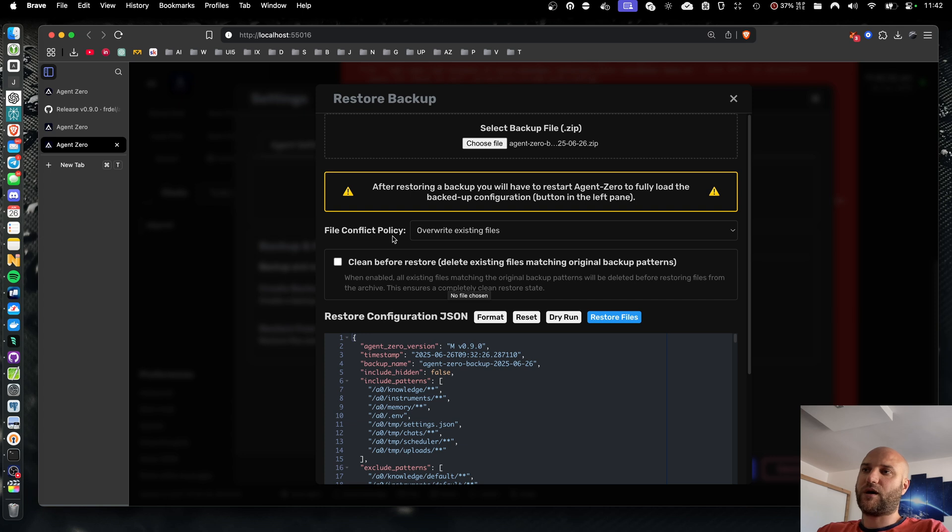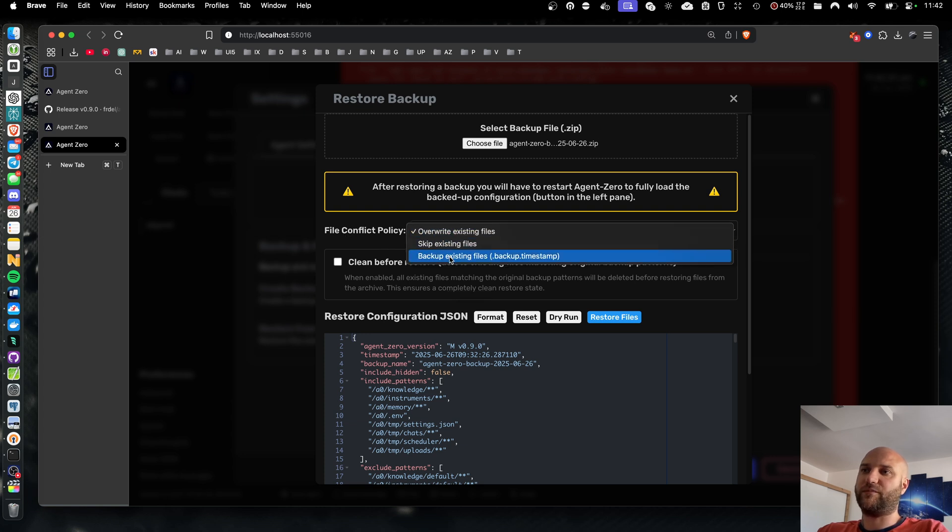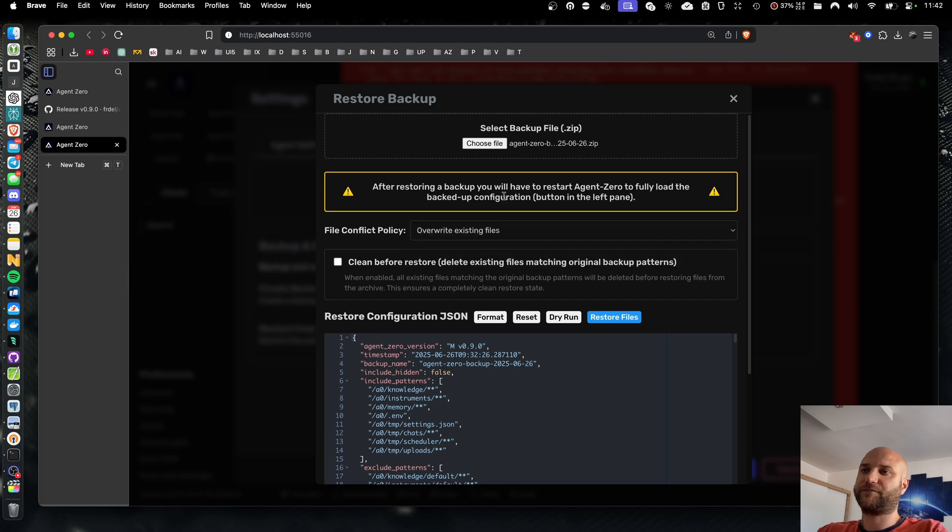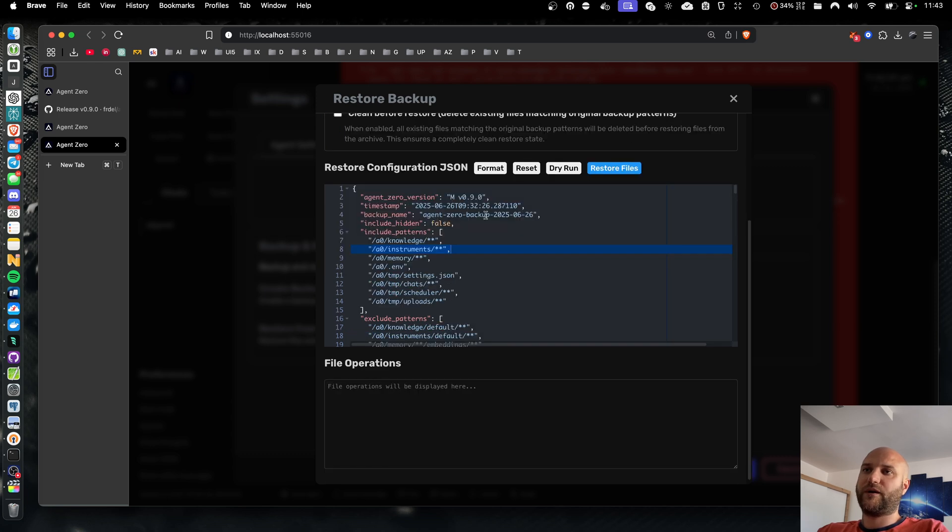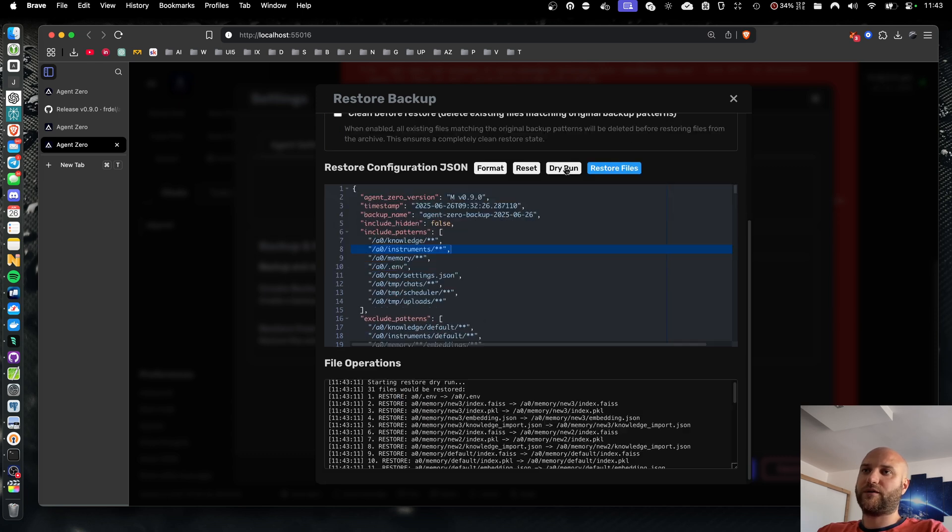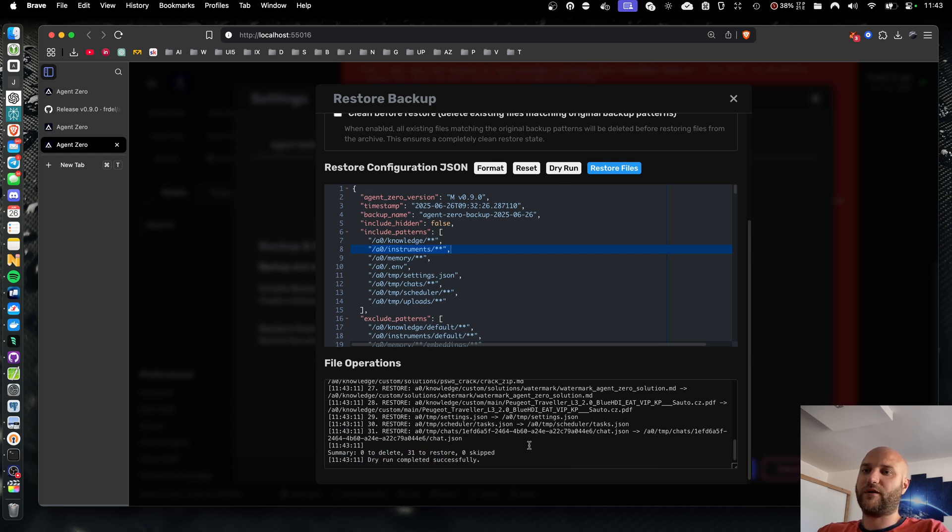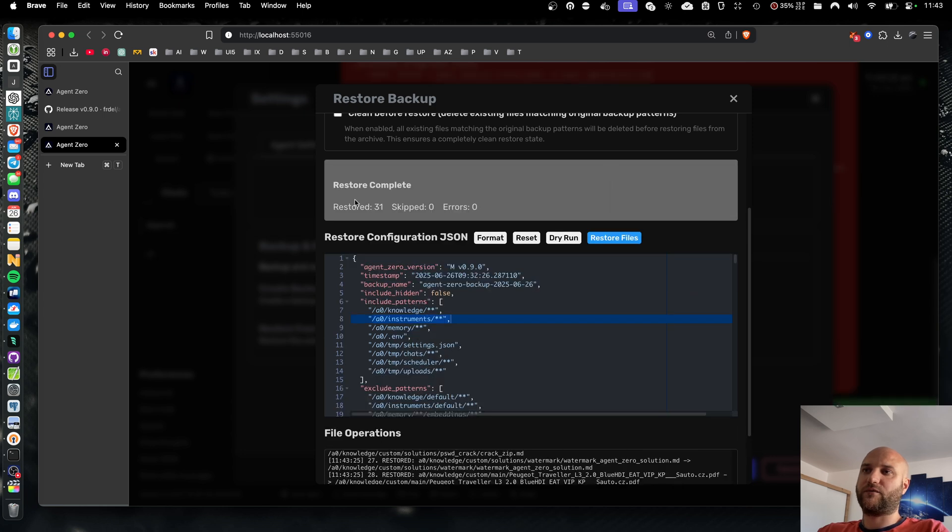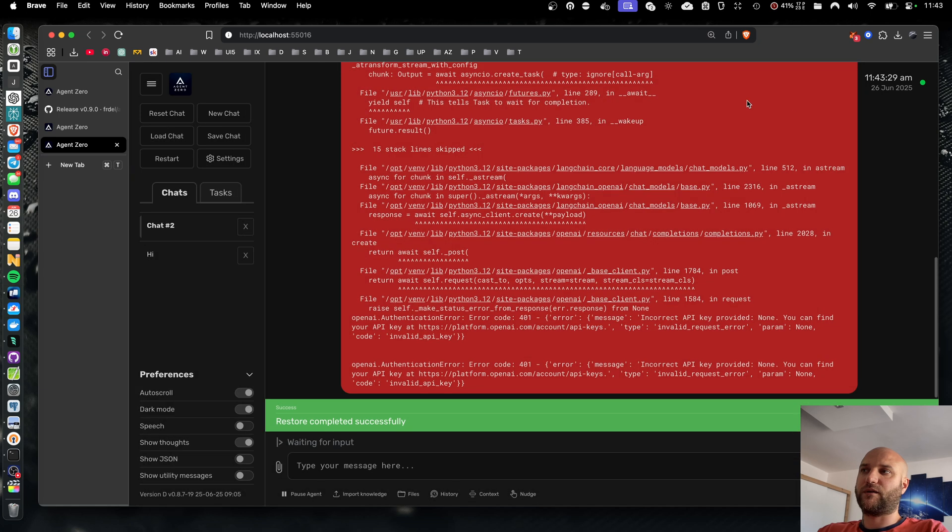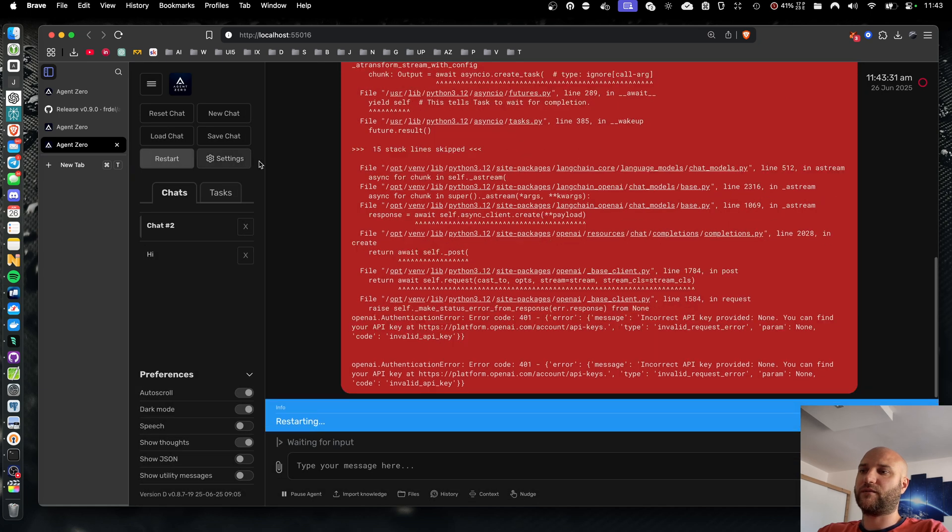I can select how to deal with conflicting files, whether to override them, skip them or backup. And I can also let the tool completely wipe all these folders before copying files. In most cases, that shouldn't be necessary. I can try the dry run again. It will tell me how many files to restore and if there were any errors. And if everything is okay, I can restore the files and then restart my instance.